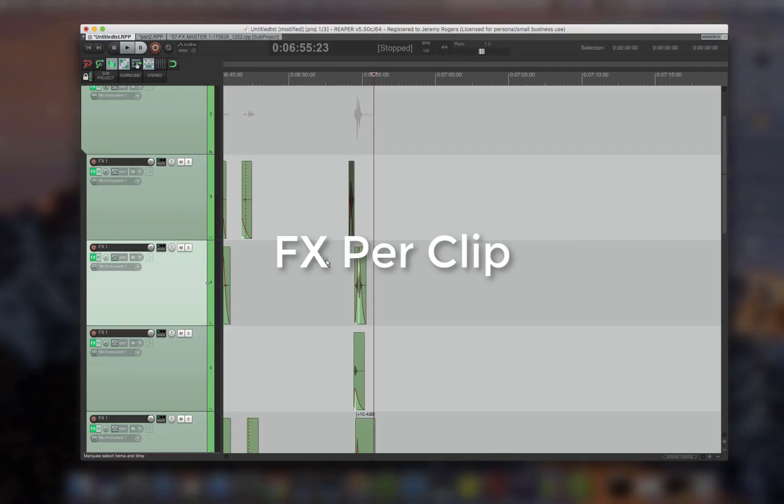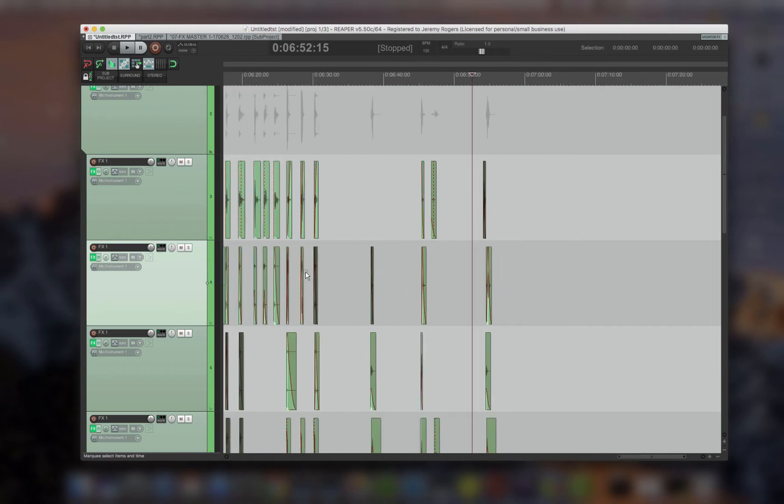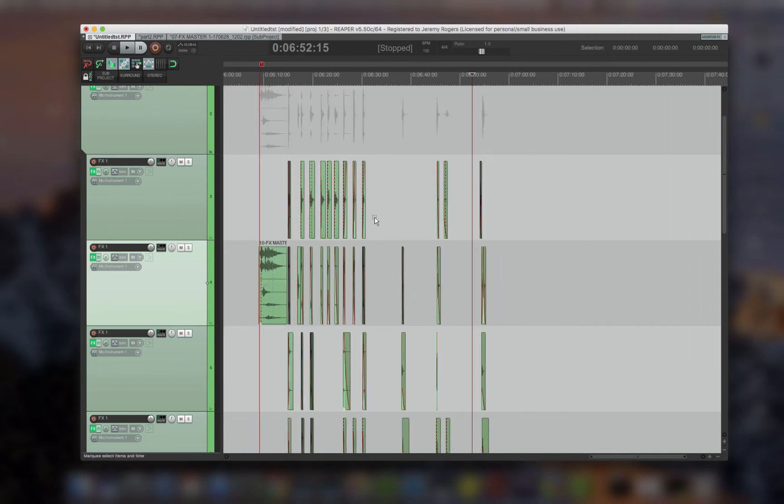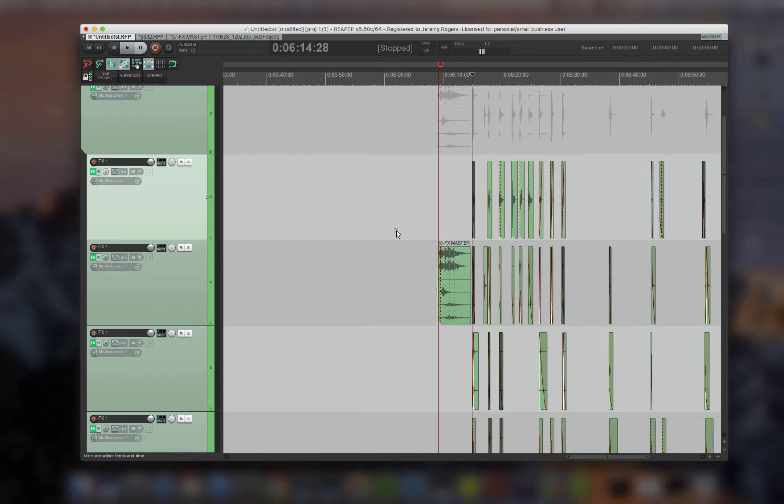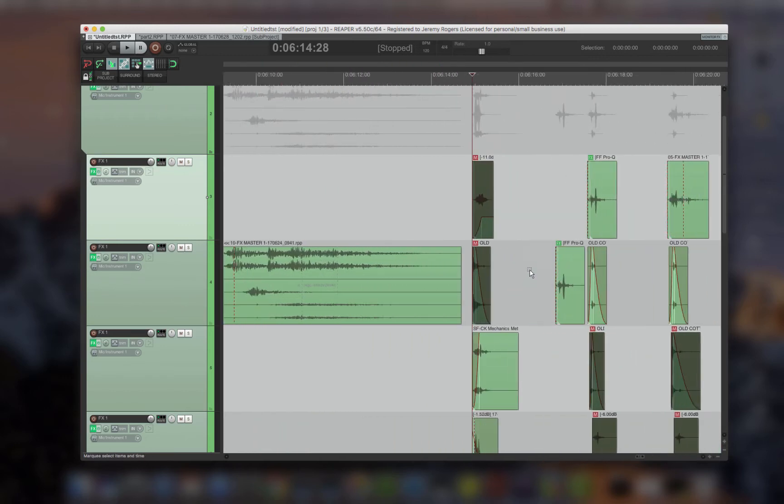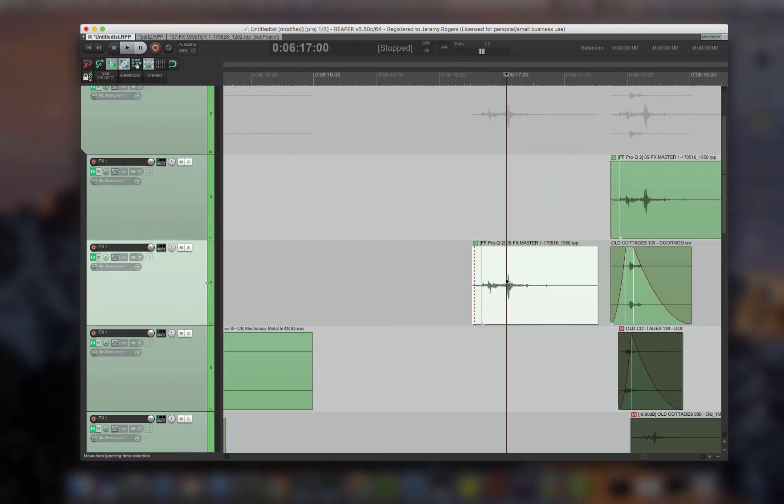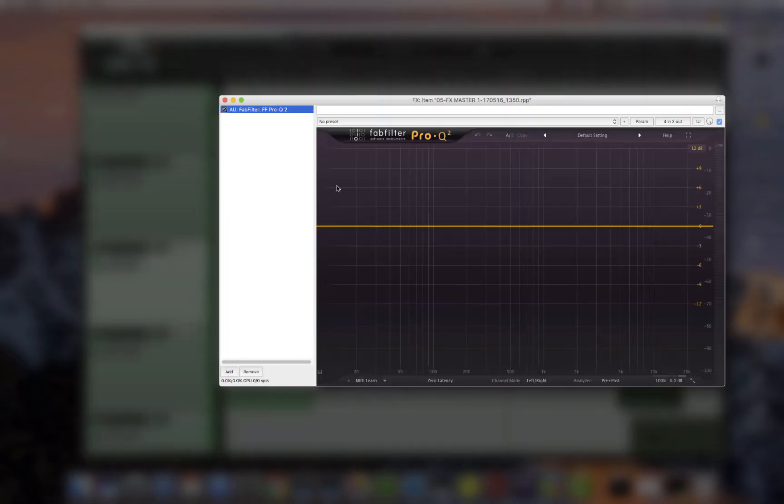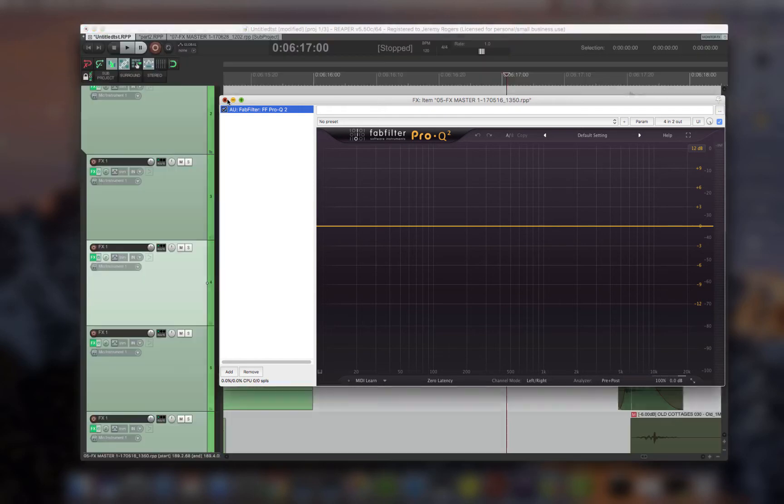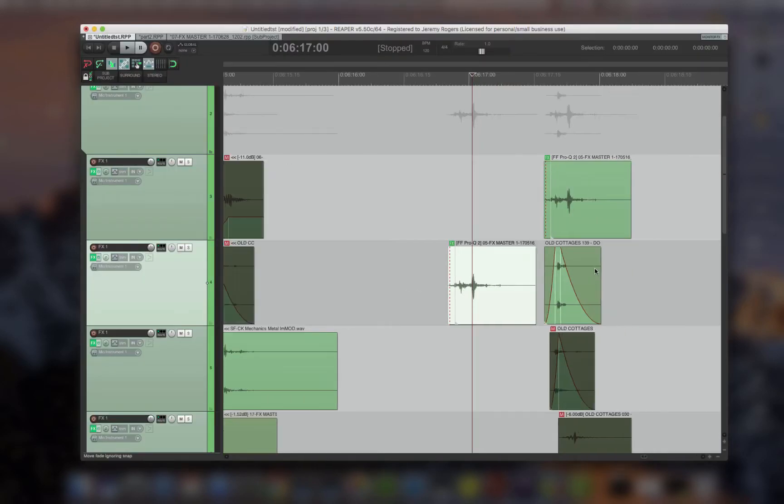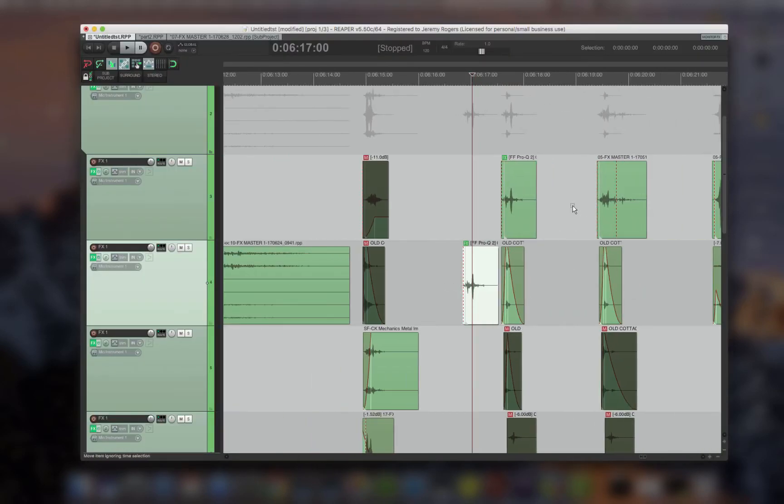Effects per clip. Effects per clip means that each of these audio clips, or as they call them items in Reaper, can have an effect, a whole effect chain. It's this little effect button here. And this can be as many effects as you want and they can be automated, each of them, per clip. So each of these can have its own effect.